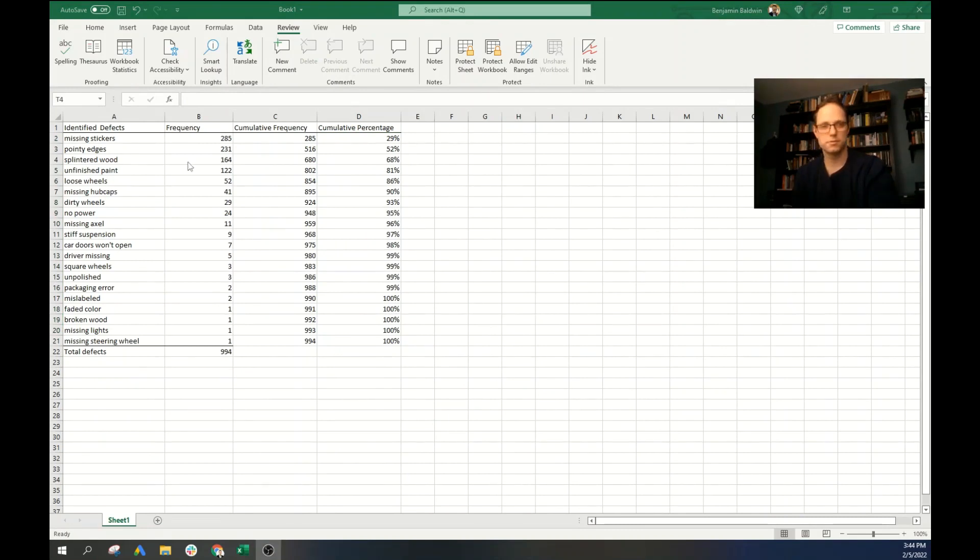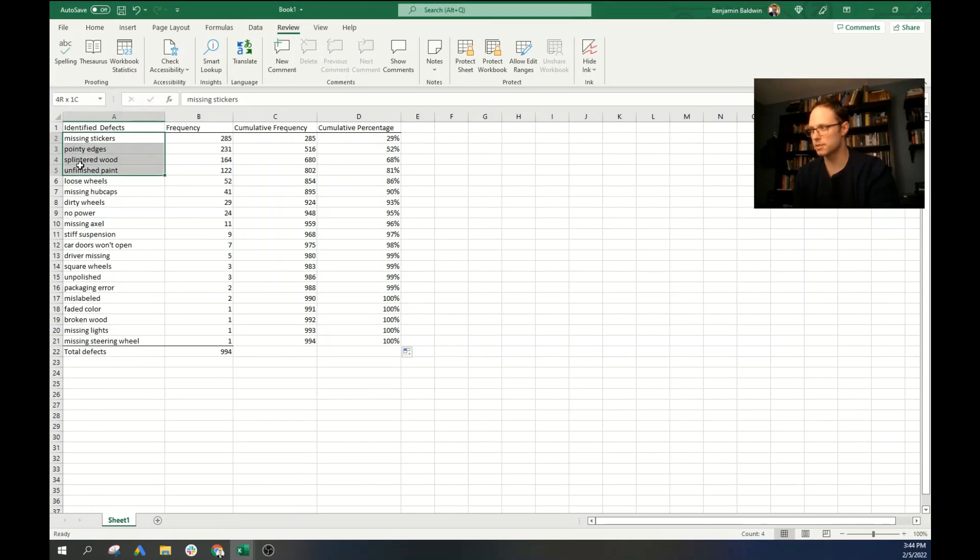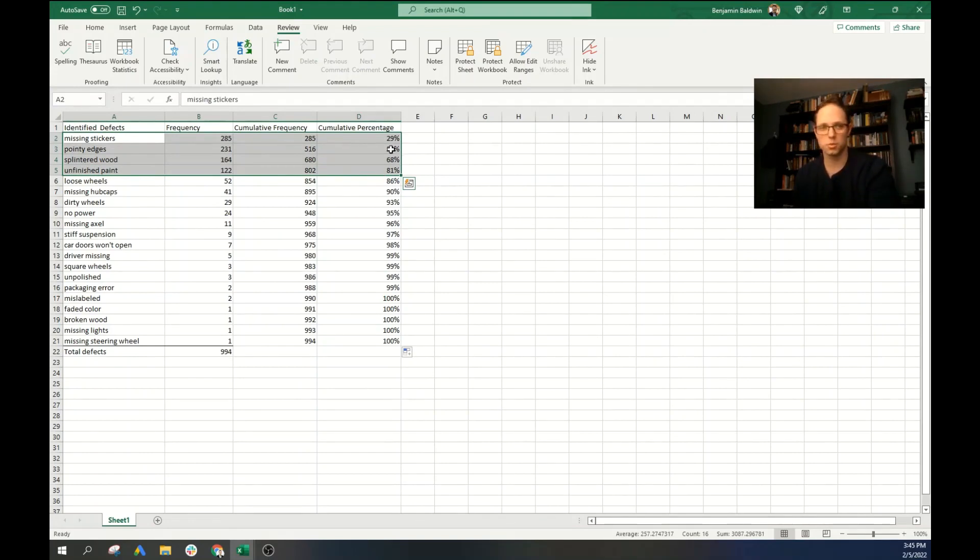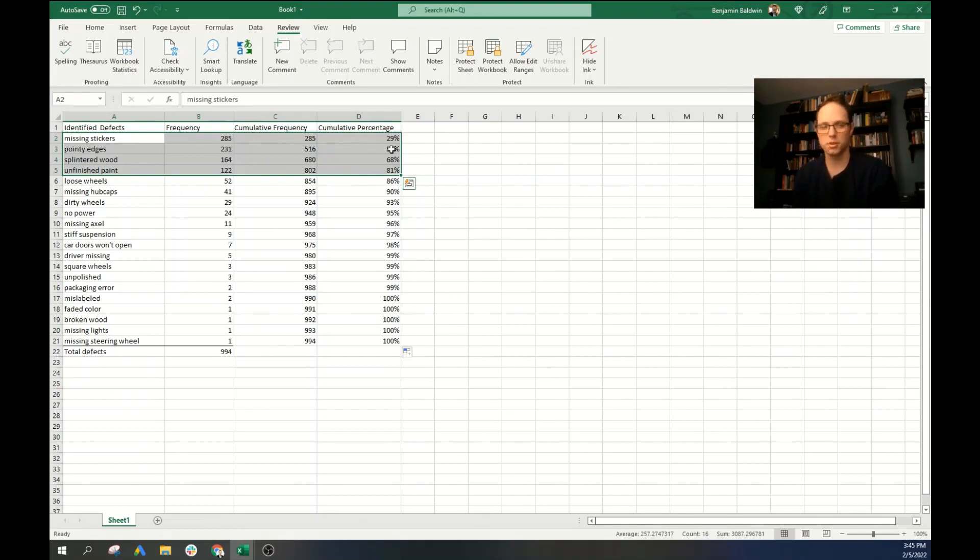Now, from this table, we can already tell that these first four defects are actually accounting for 81% of the total defects in this scenario. So it stands to reason that if you were to get rid of these defects, make sure that they don't happen again, you'd be getting rid of 81% of your defects, which is quite incredible.